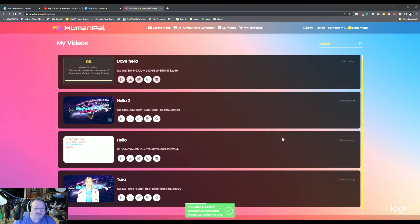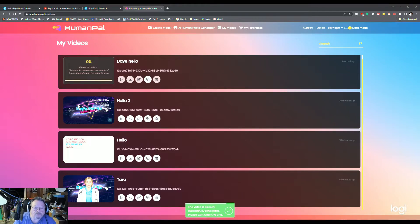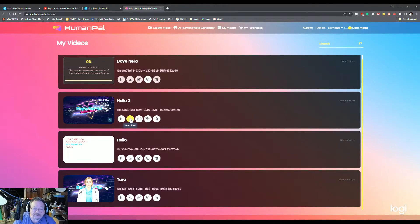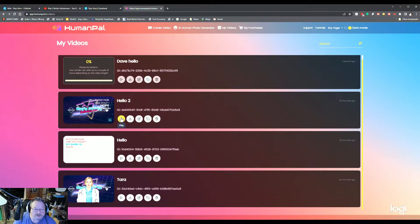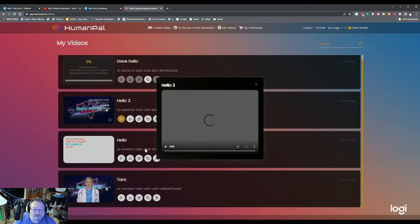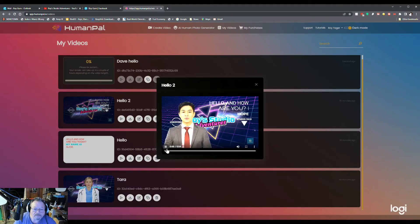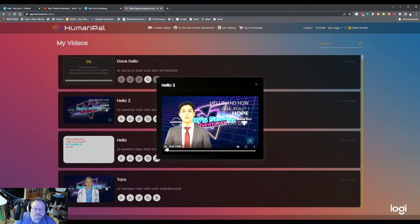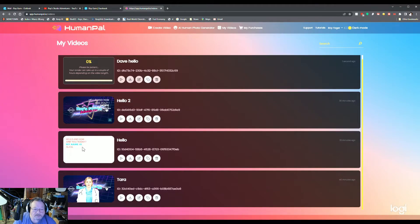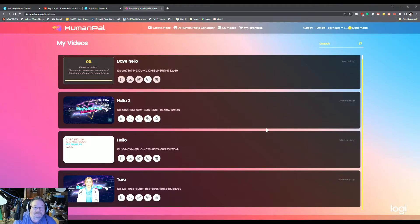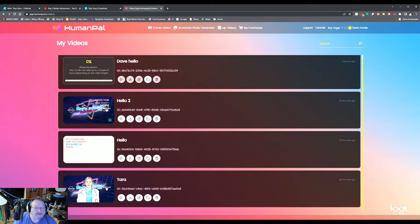So I had some others in the works here. So if you want to, you can download them right here. But if you want to just test it and see how it looks and sounds. Hello and how are you? I hope you have a great day. Depending on the size of your video, it might take a little longer. Just be a little patient. It will process and you'll have a great video.